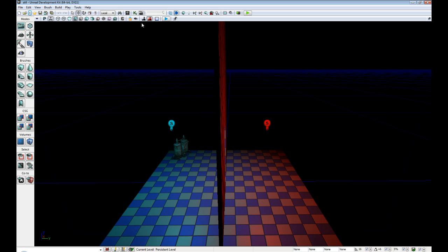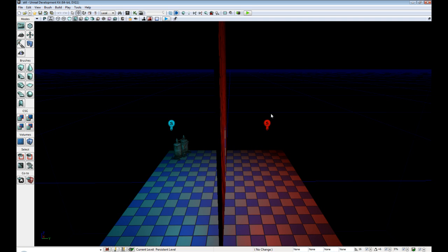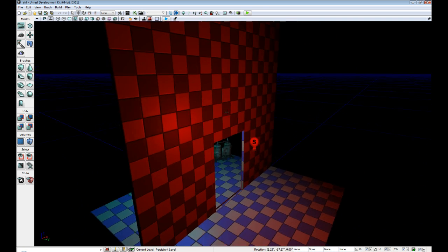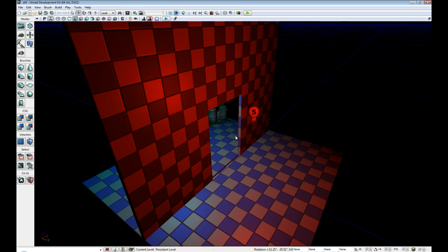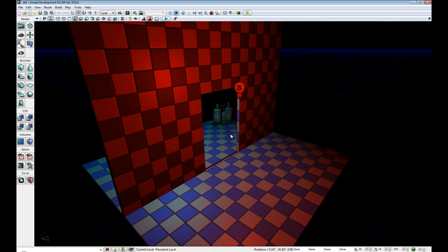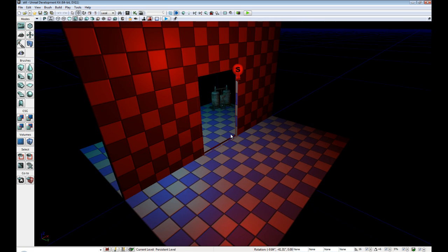Now with this method you can actually apply this to static meshes and pretty much any other object in the scene. However, this is really only meant for your brushes.